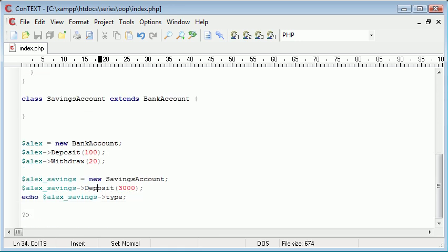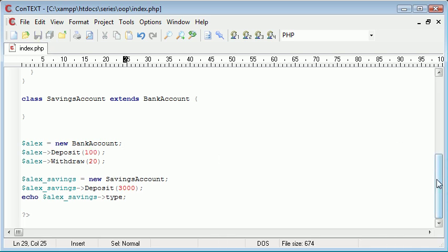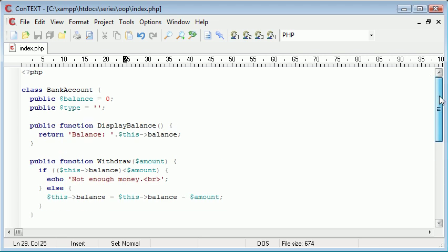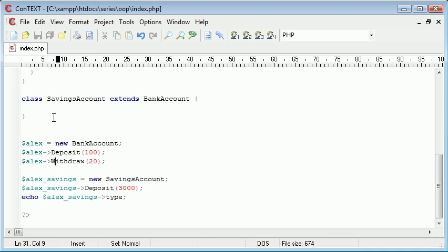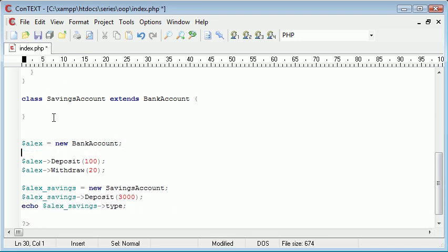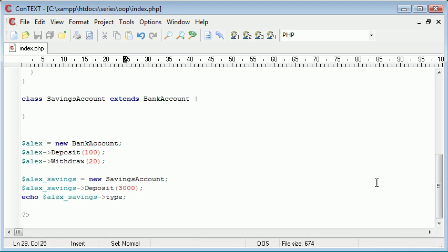So what we might do is we might create a new bank account and then we might give it a specific value. And we'd need a method to do this. So we could create a new method called, in fact, no. What we can do is we can come down here and we can say Alex type. No, let's do it through a method.